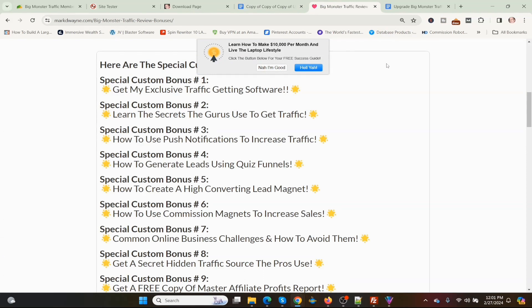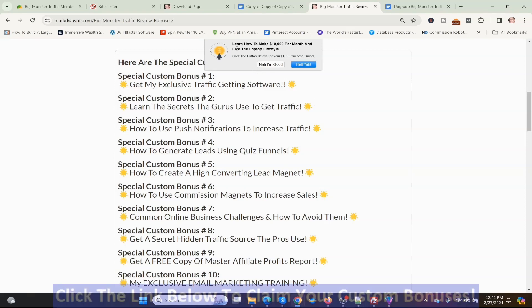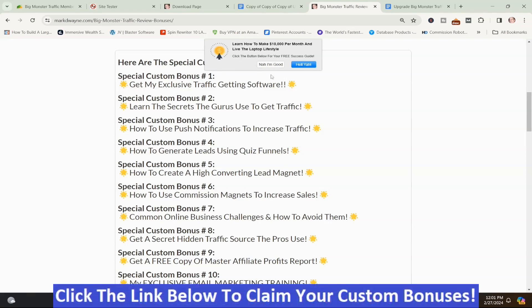Here are my special hand-picked Big Monster Traffic review bonuses. I threw on a special bonus — my exclusive traffic-getting software. It's a banner you put on your website that gets traffic in two ways: it sends visitors to an offer, and it puts them on a push notification list so you can remarket to them and send them anywhere you want — an opt-in form, sales page, affiliate offer, or bonus page.